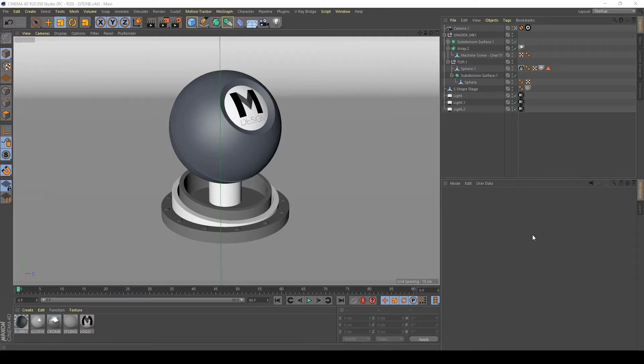Hi guys, in this video I will show you how to create a rock texture in Cinema 4D and V-Ray. So, let's begin.